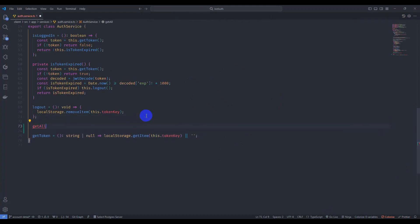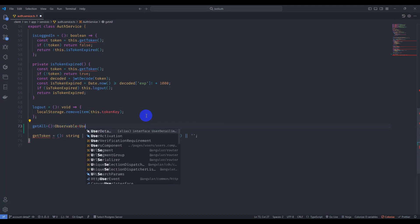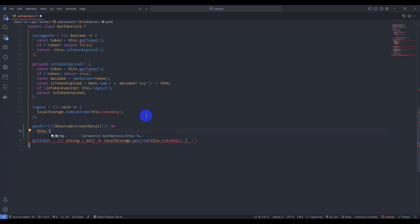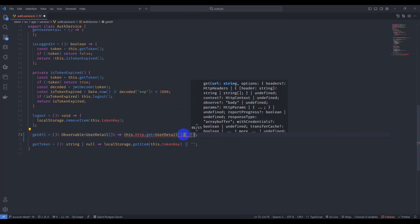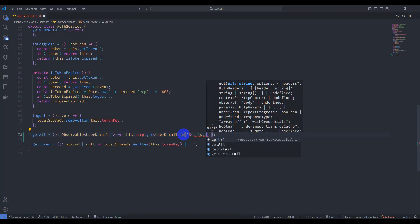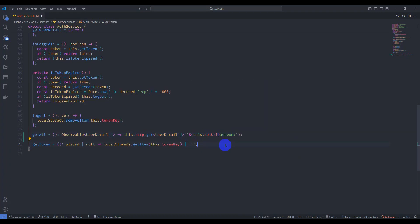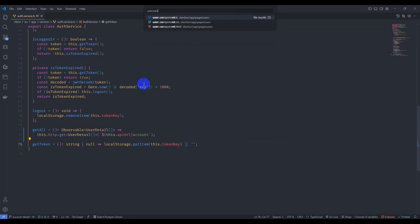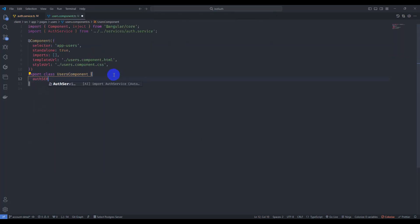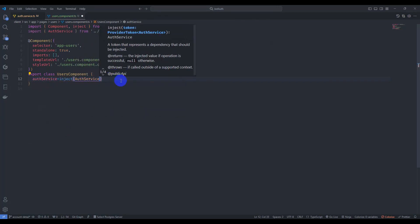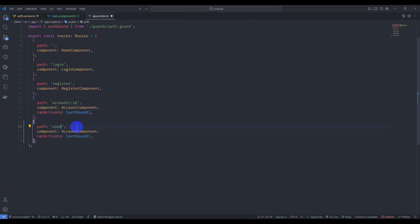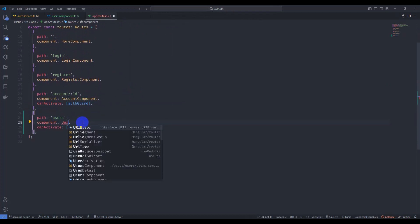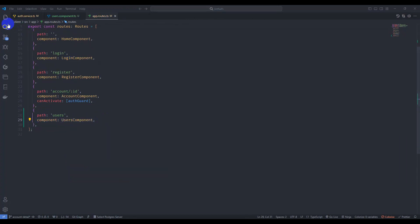Let's implement a `getAll` method which returns a list of user data. The return type is `Observable` of `UserDetail` array. Let's return `this.http.get` of `UserDetail` array and add the endpoint `this.apiUrl` and 'account'. Save it. Go to the user component and inject the auth service. Then go to `app-routing` and register the users path and users component. Save it.